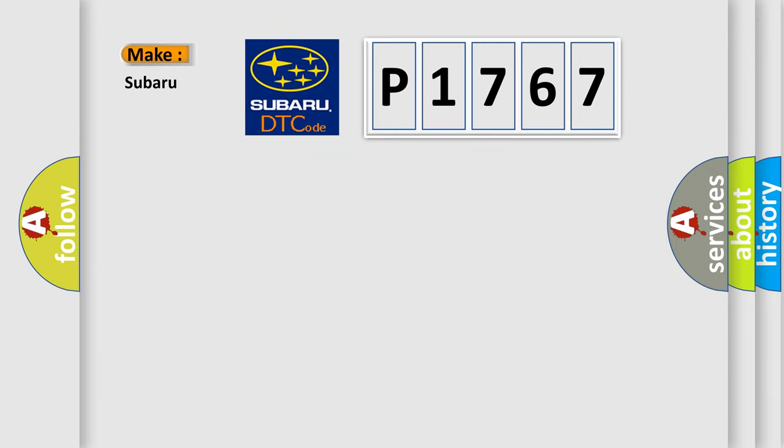So, what does the diagnostic trouble code P1767 interpret specifically for Subaru car manufacturers?